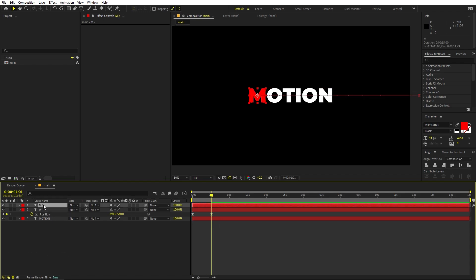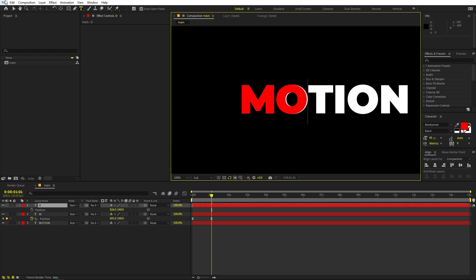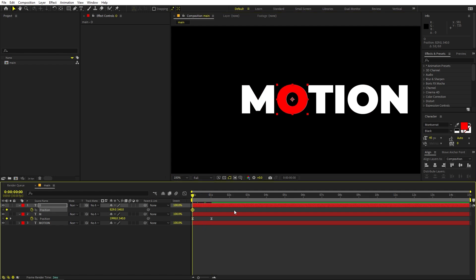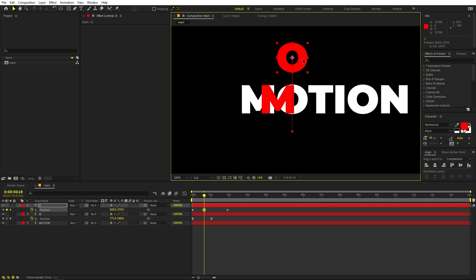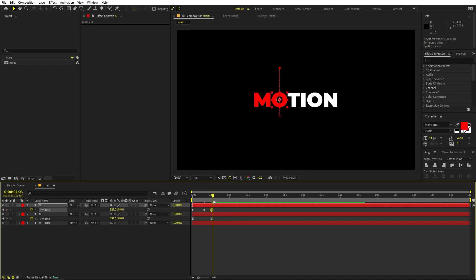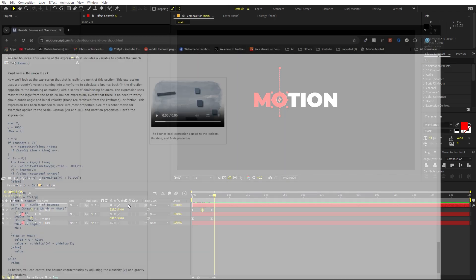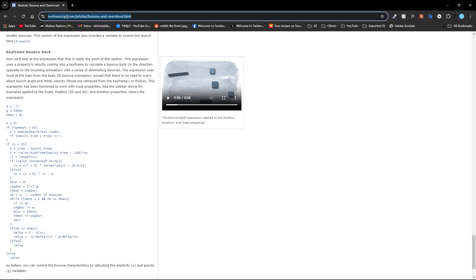Press Ctrl+D to duplicate and on this one delete the existing keyframe since we only want up-and-down motion. Change it to 'O' and align it. Add a keyframe at the beginning, then move the keyframe head — in the beginning place the O down below so it overshoots, then bring it back up. Now to make it bounce, I'm using a realistic bounce overshoot expression. I'll put a link in the description to the keyframe bounce-back expression website.